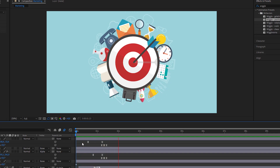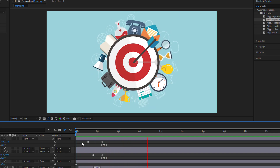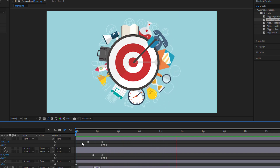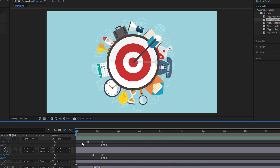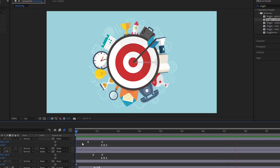Hello everyone, welcome to my new video. In this video I'm going to show you how to create this in After Effects.